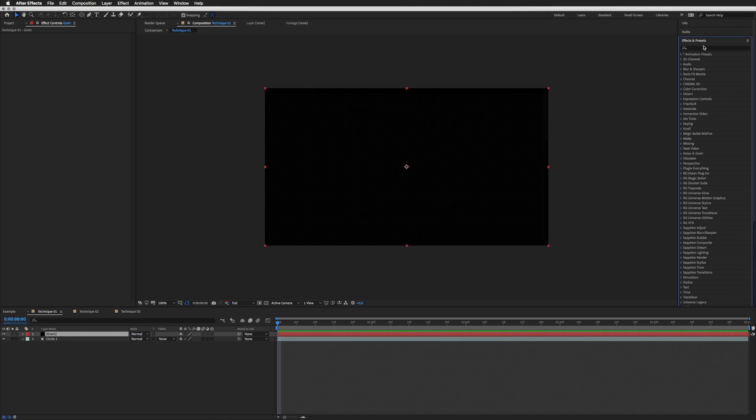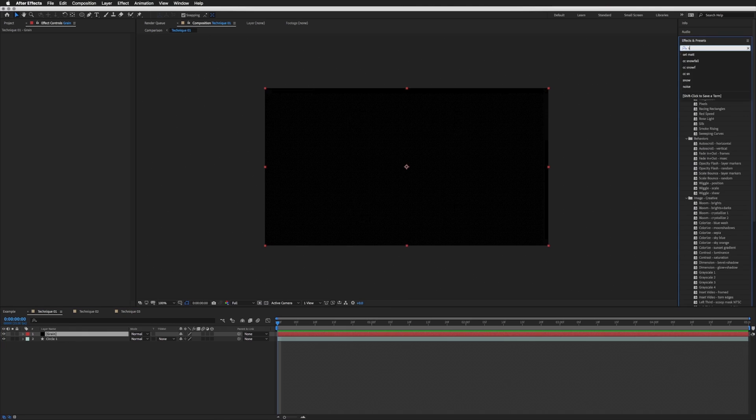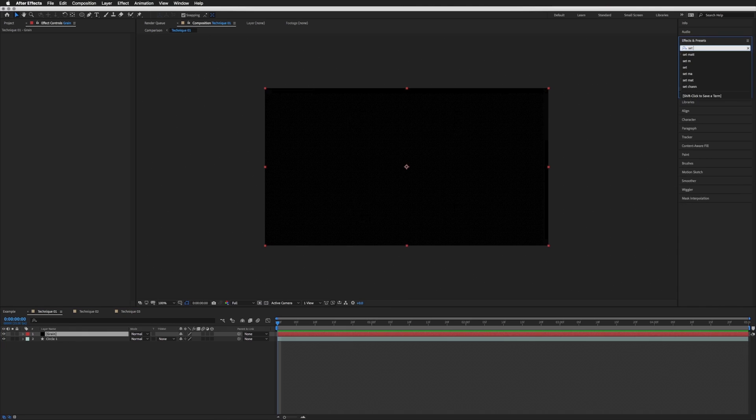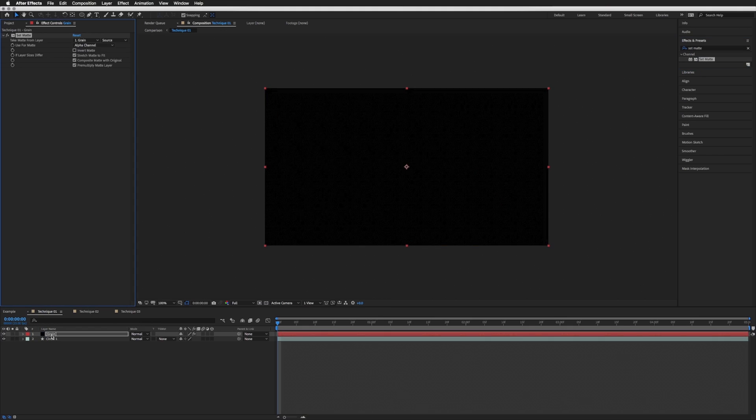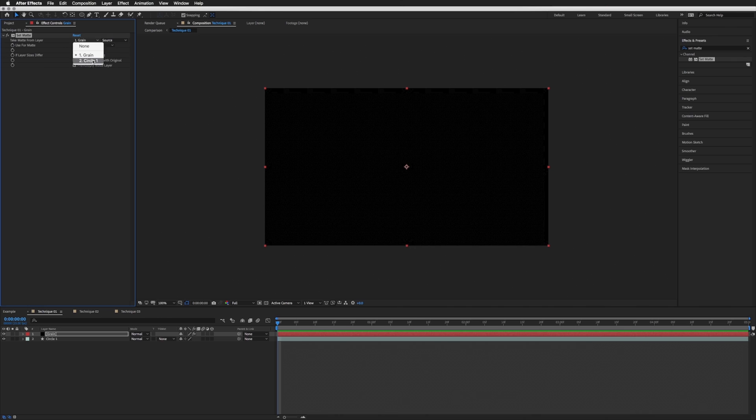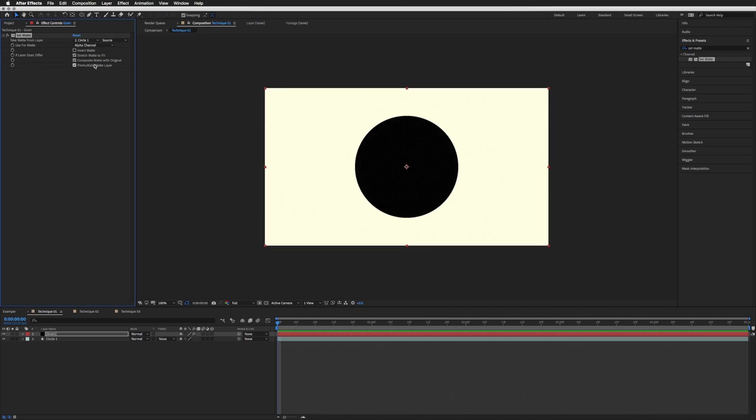And then in our Effects and Presets, let's search for Set Matte and drag this onto our grain layer. And then in the first drop-down, let's select our Circle 1, and there we go. That is now covering our circle.